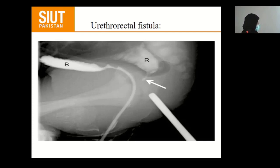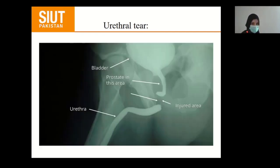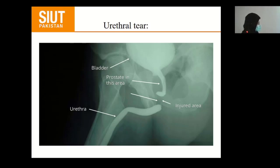Here is a urethro-rectal fistula. And again, with a history of trauma, there is a complete gap between the two portions of the urethra at the bulbo-membranous junction.